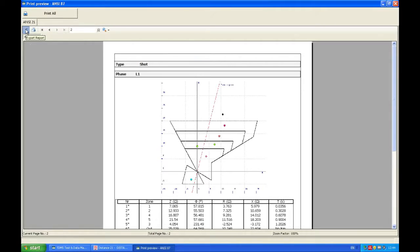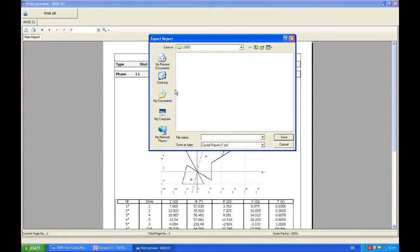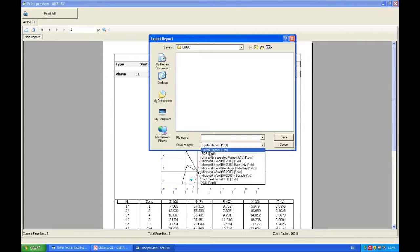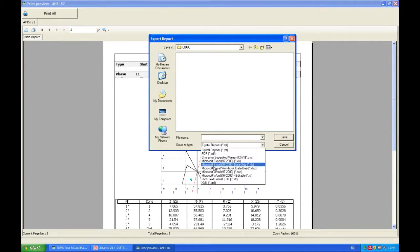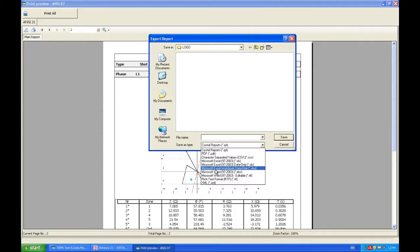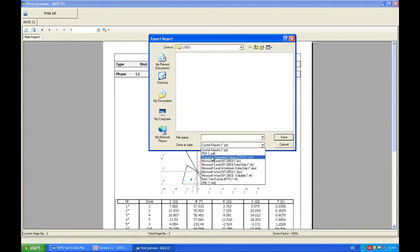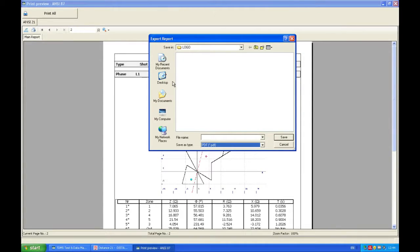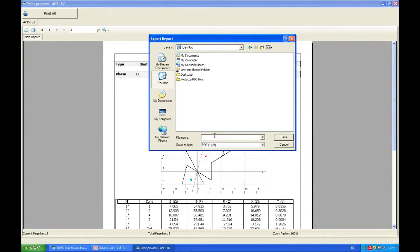So in order to print you're going to click here and choose for example PDF. Of course doc is available, XLS, CSV. We're going to choose PDF and we're going to print a report.